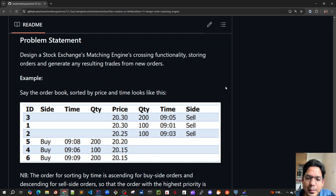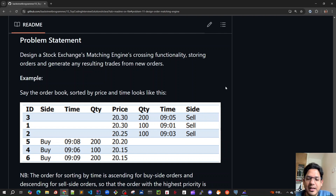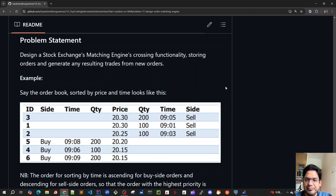Hello friends. In the previous video we discussed about the problem statement where we are asking for designing a stock exchange matching engine. If the matching is not happening then we'll store the order in the order book and wait for the next order.